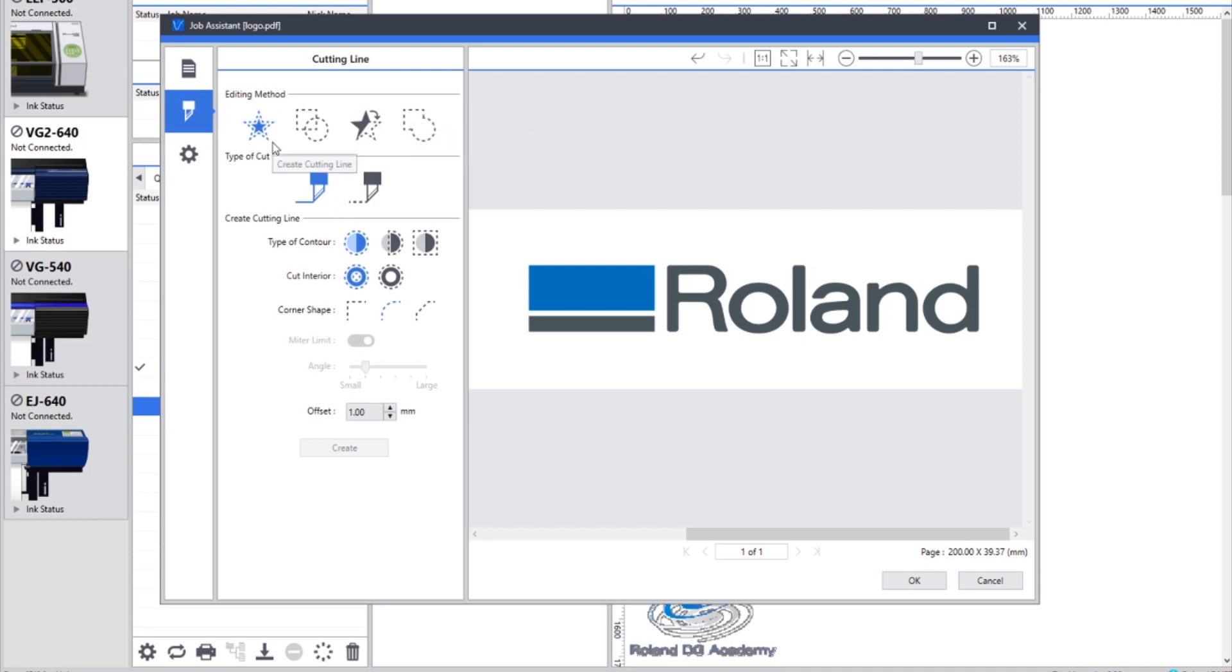For this example we're going to just create a cut line. Next we can choose the type of cut that we want to create. So we can either choose a cut contour or a perforated cut.